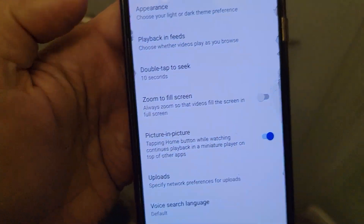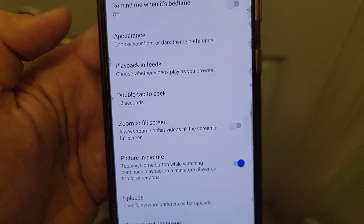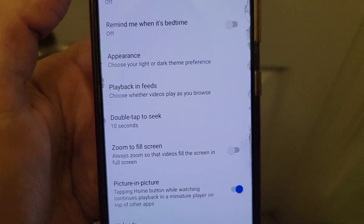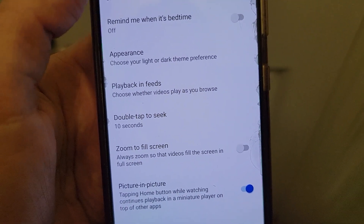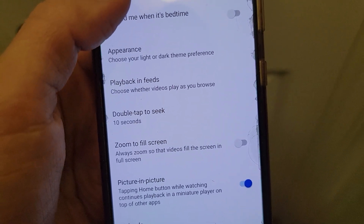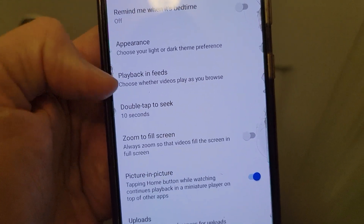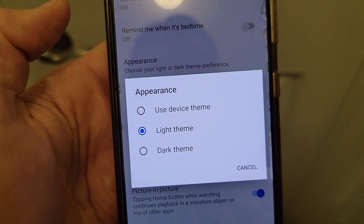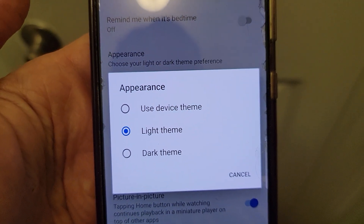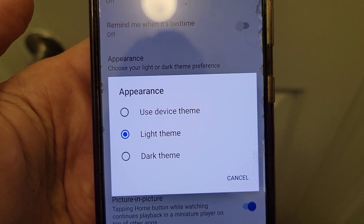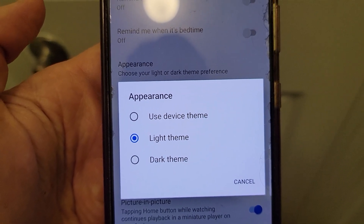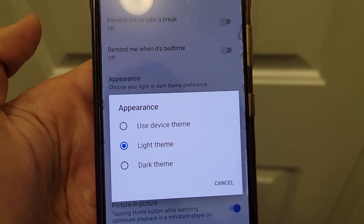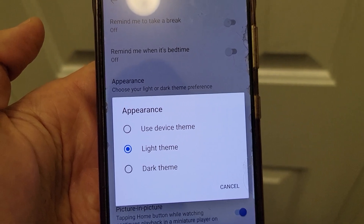So again, you go to your name in the upper right corner, go to settings, general, click on appearance, and switch it right there. Let me know if it worked — comment below if you have any questions. This works in 2023.